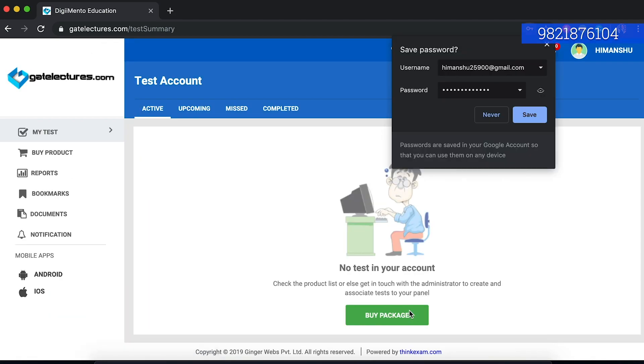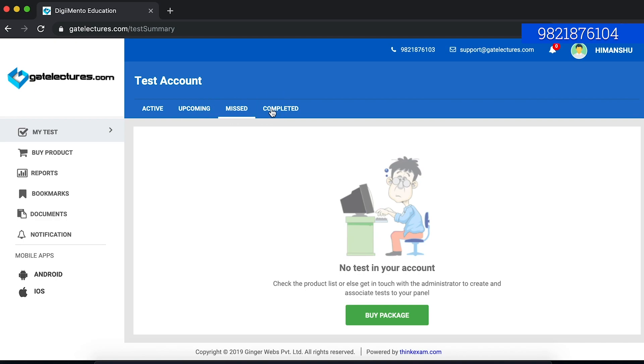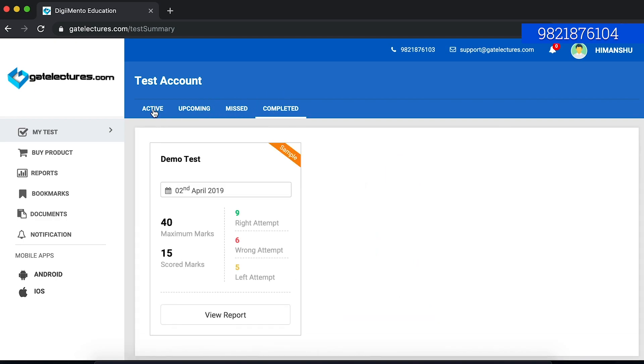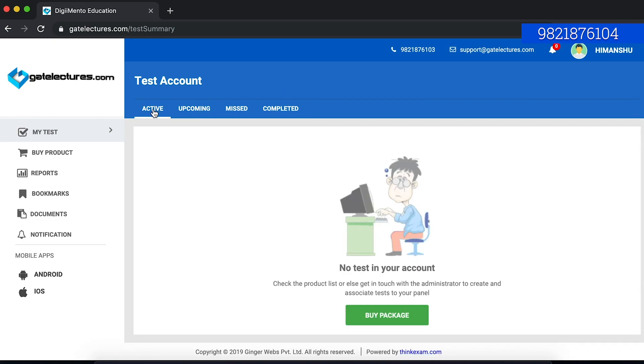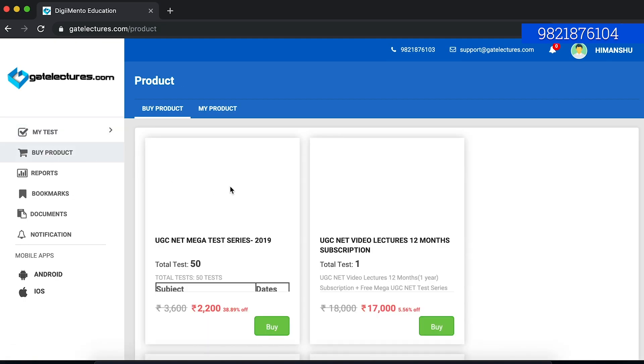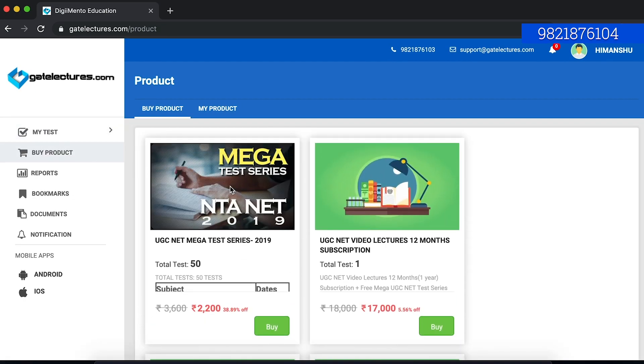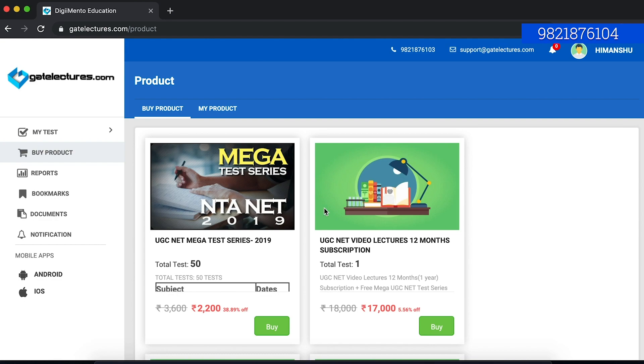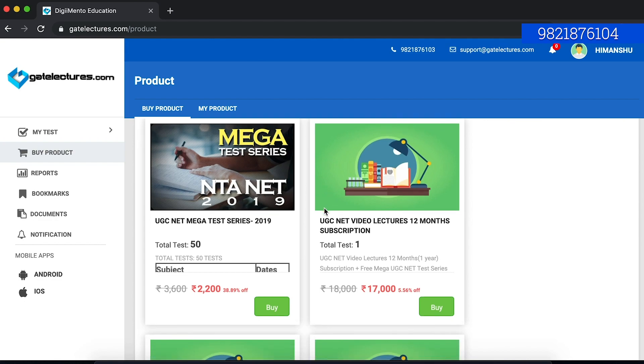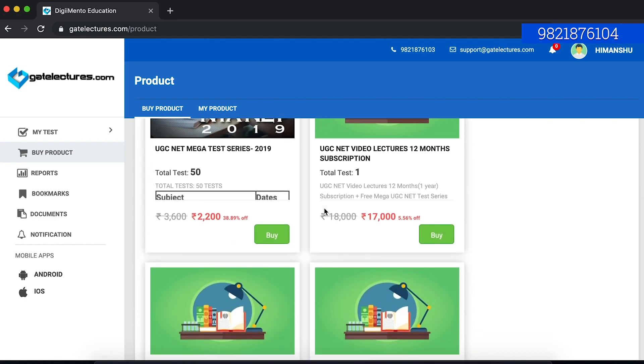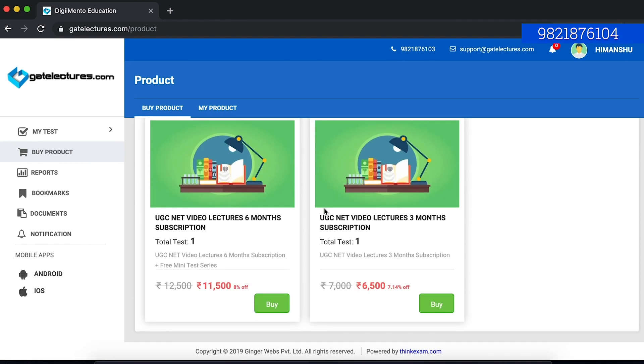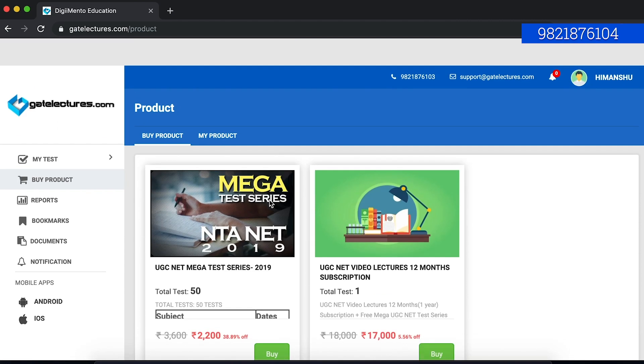After registering, this is the platform that will come up. In this platform as you can see there are various options here. You have test series. If you have taken some test series, those tests will be shown here, including upcoming tests, missed tests and completed tests. Secondly, you have a buy product option where you can basically buy the test series. You can buy video lectures from this platform also. But if you want to buy the test series, you can buy it from here.